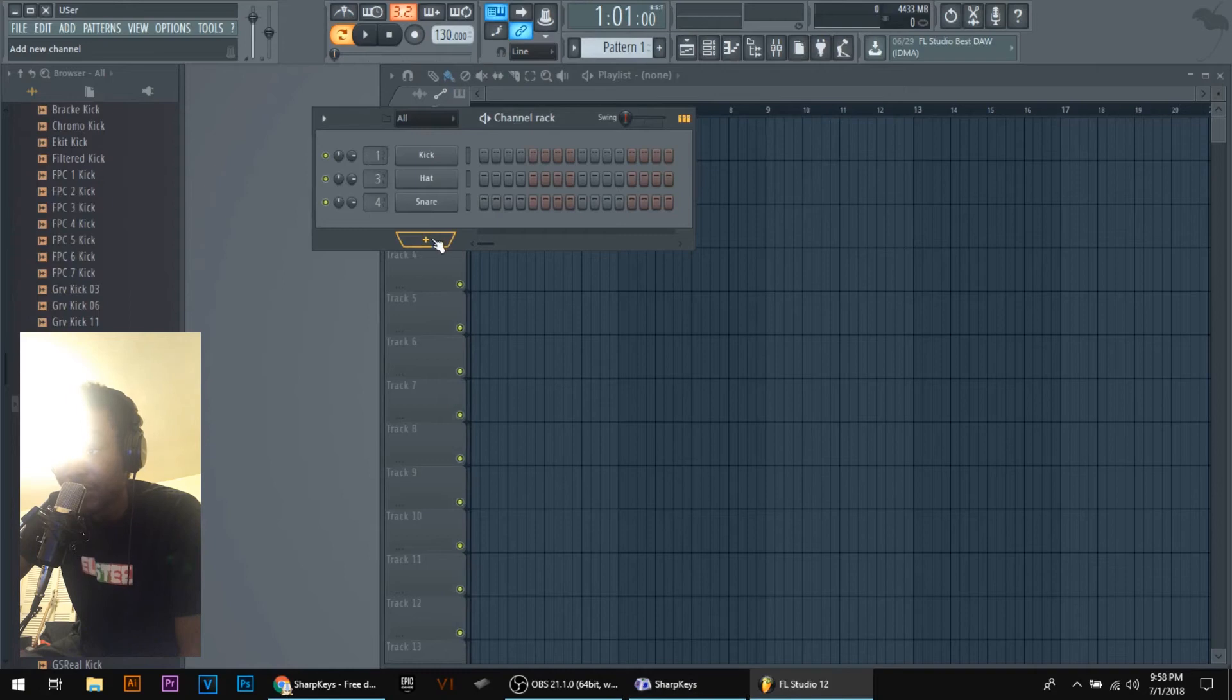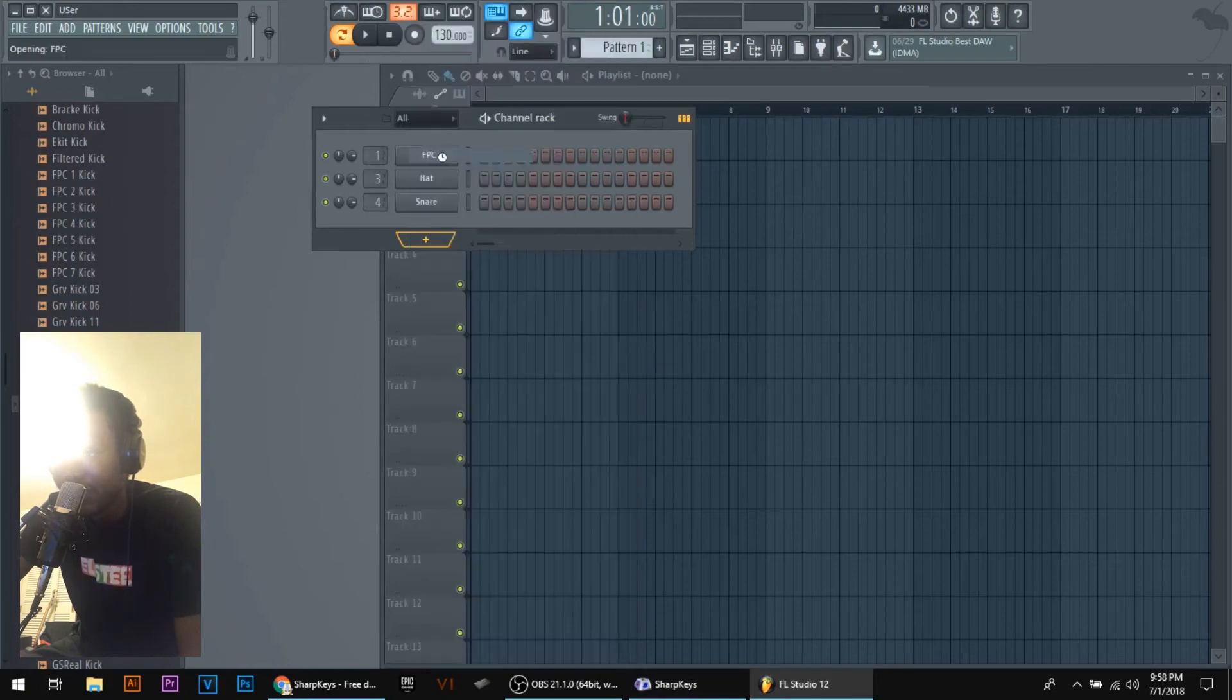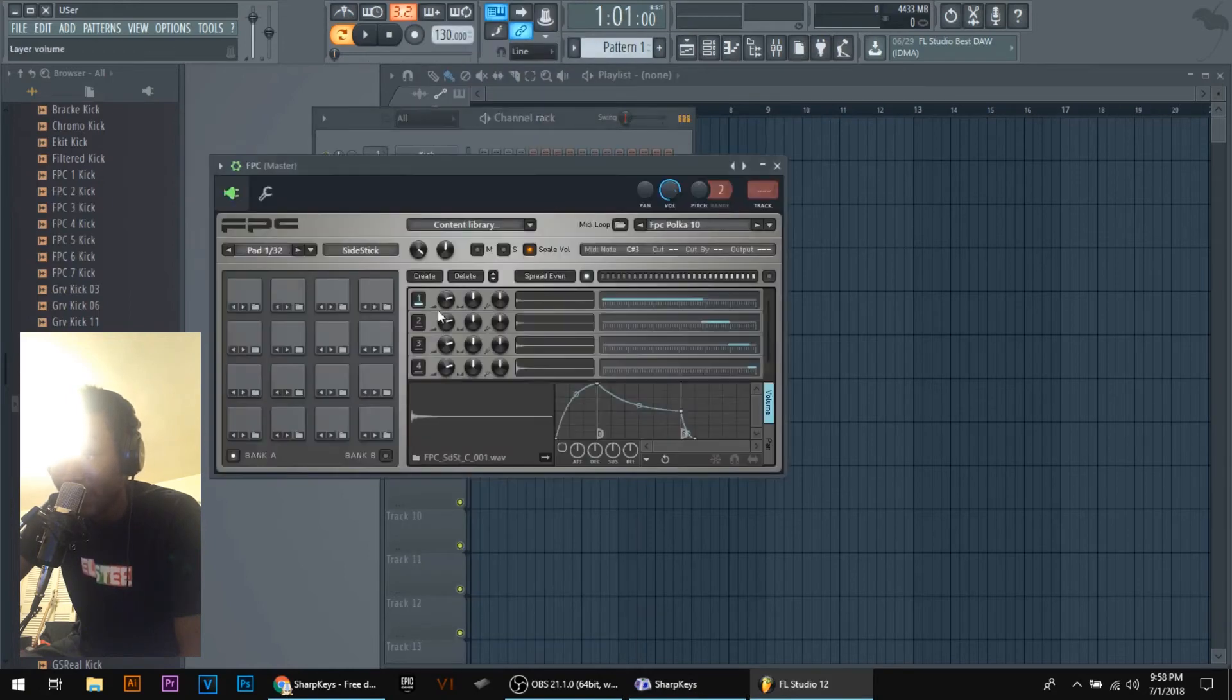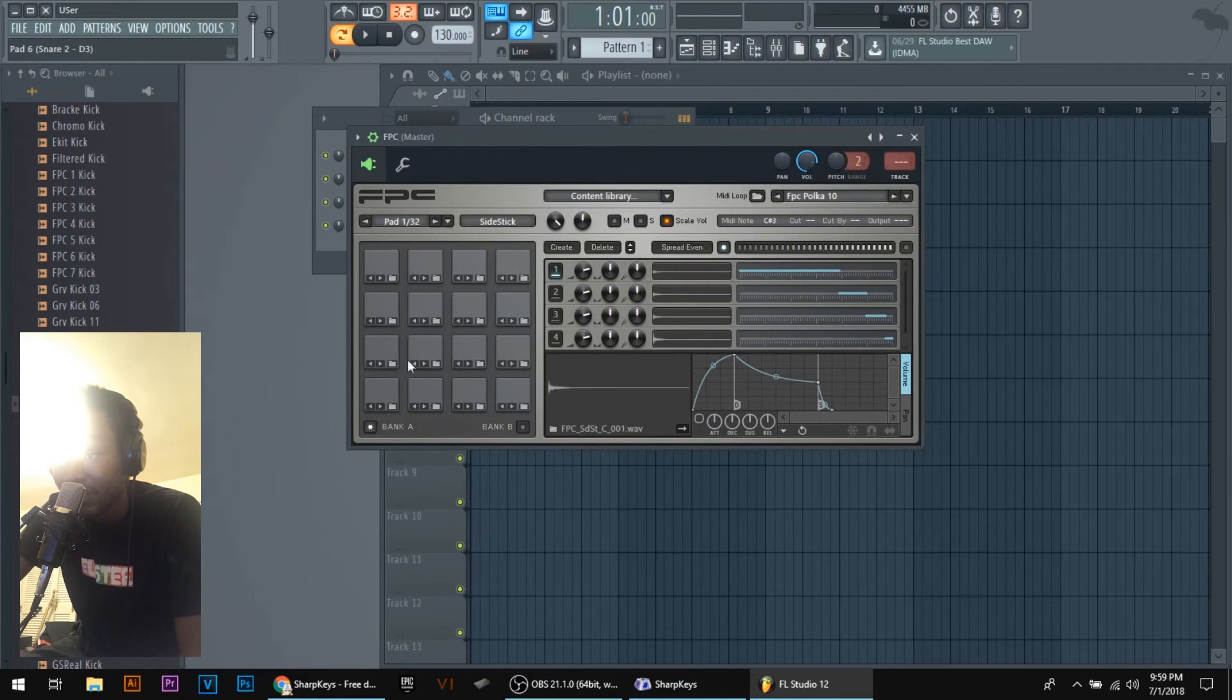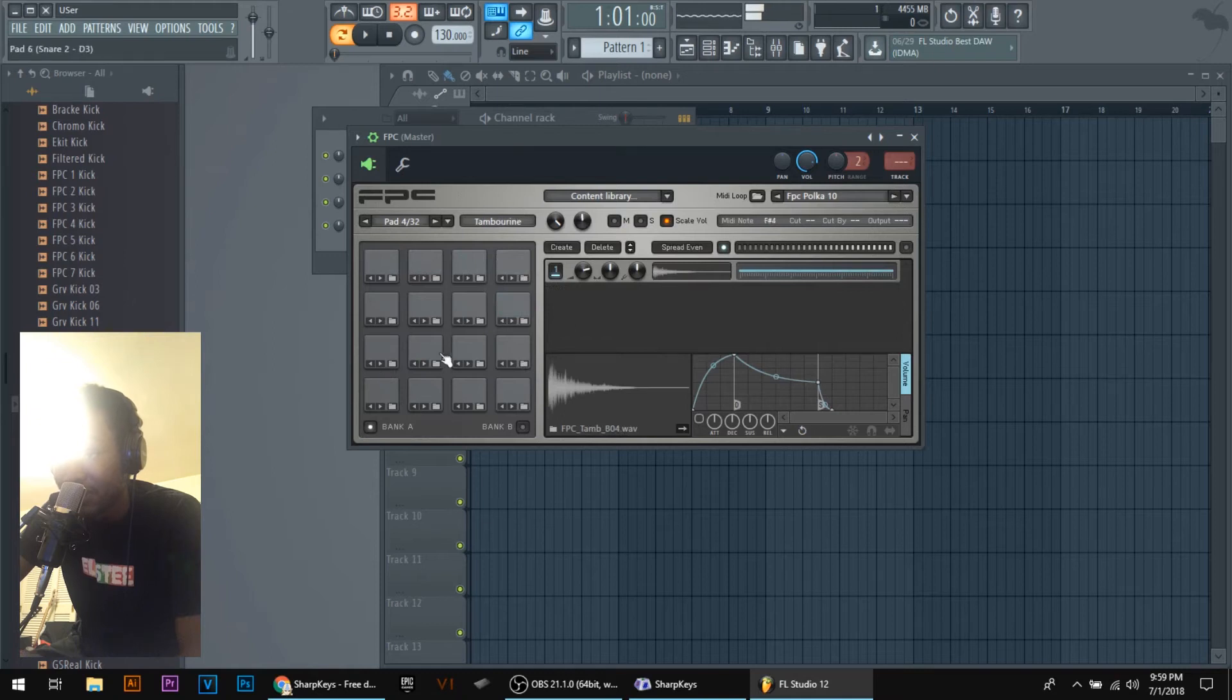Once you're in FL Studio, you want to click FPC and open up the FPC plugin. We're not going to use these, we're just going to use this so it's in the same format as our number pad on our keyboard.